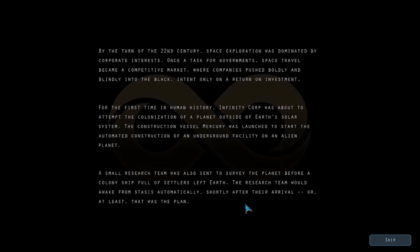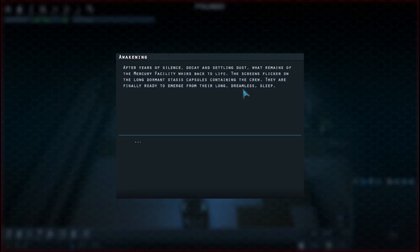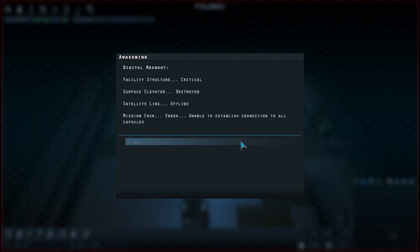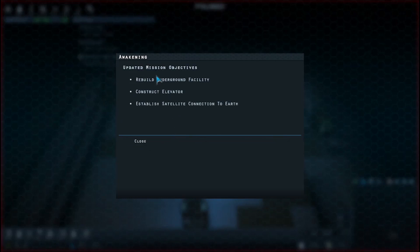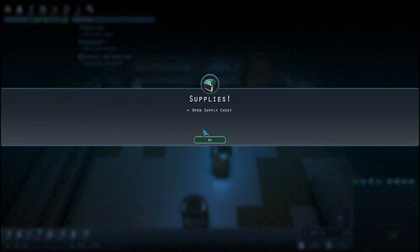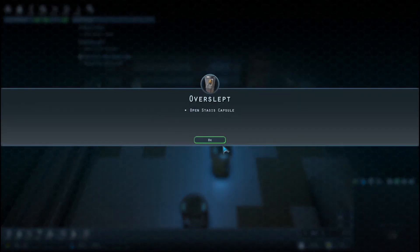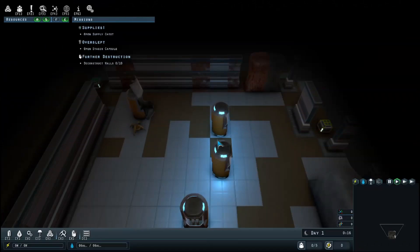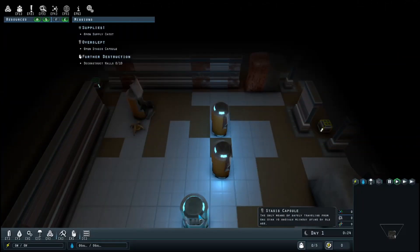What remains of the Mercury facility whirs back to life. The screens flicker on. The long dormant stasis capsules containing the crew are finally ready to emerge from their long dreamless sleep. Digital readout: facility structure critical, surface elevator destroyed, satellite link. I guess I can just skip this.